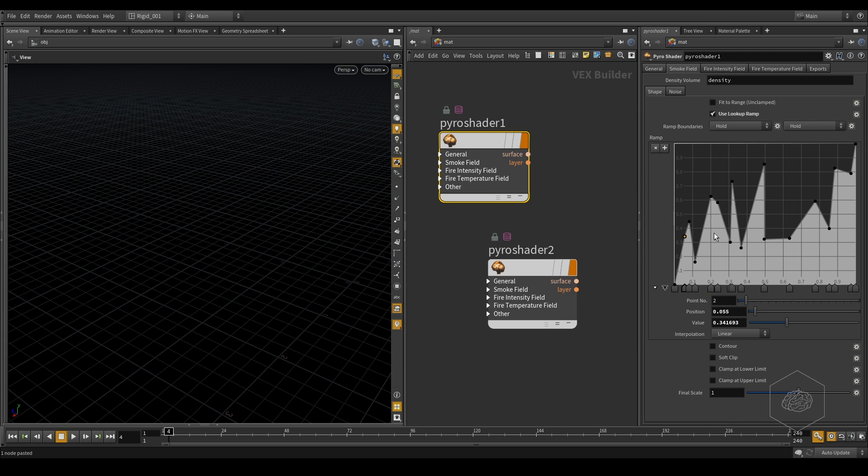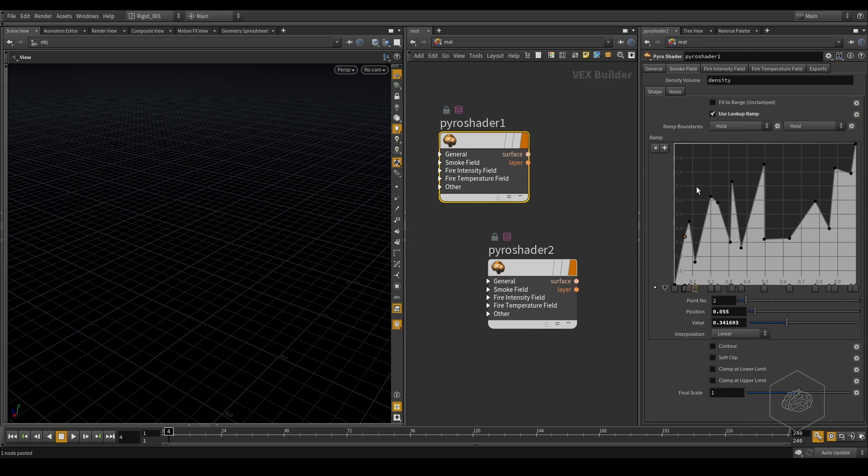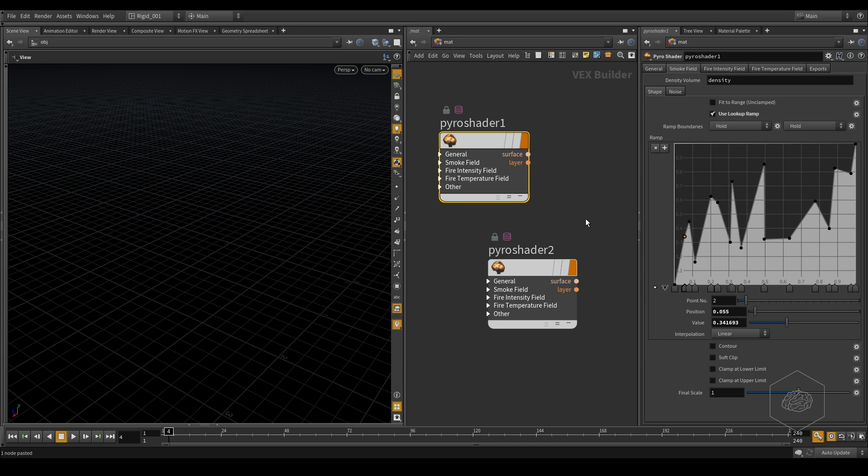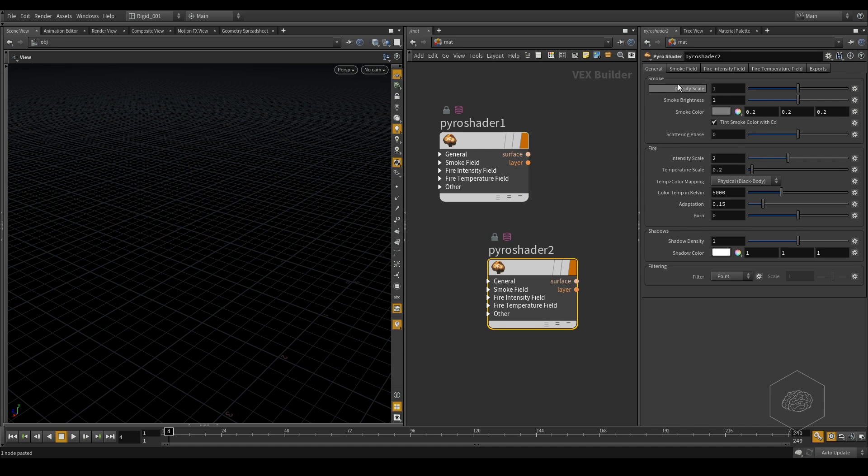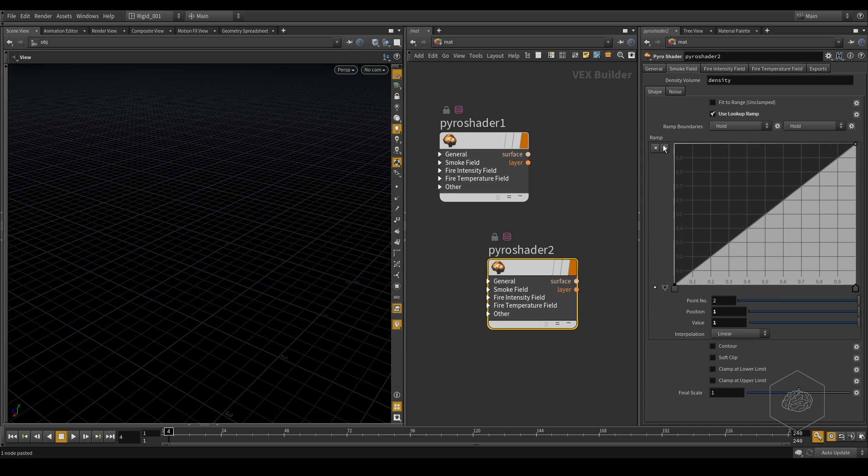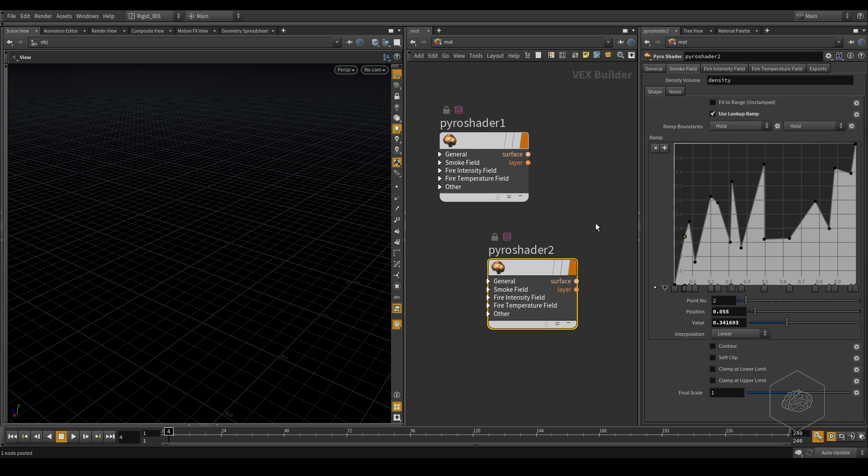But maybe you can need to change only one point here. And it's very, how I can do that. It's very traumatic situation. You can copy and paste. And voila, it's finished. It's the same.